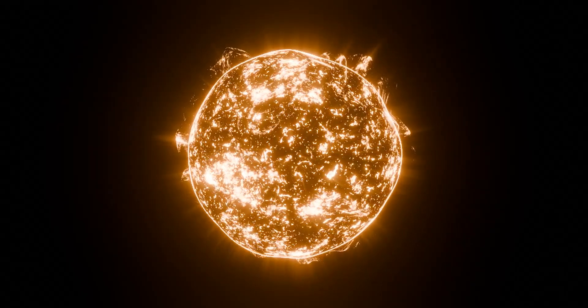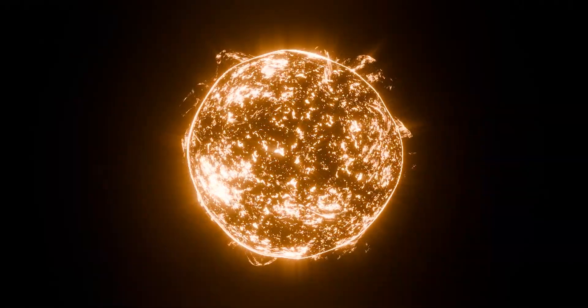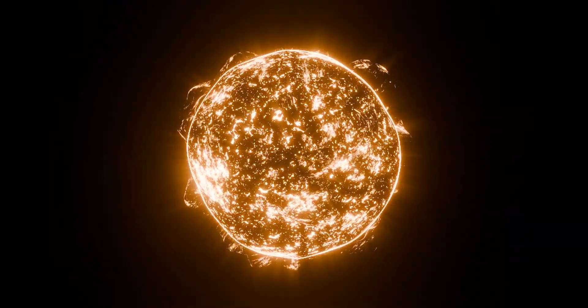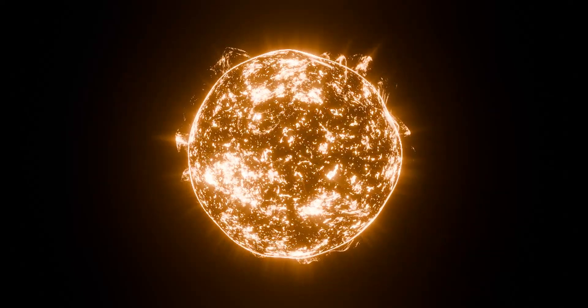Hi, in this video, I am going to show you how to create a procedural sun using Blender. Let's get started.